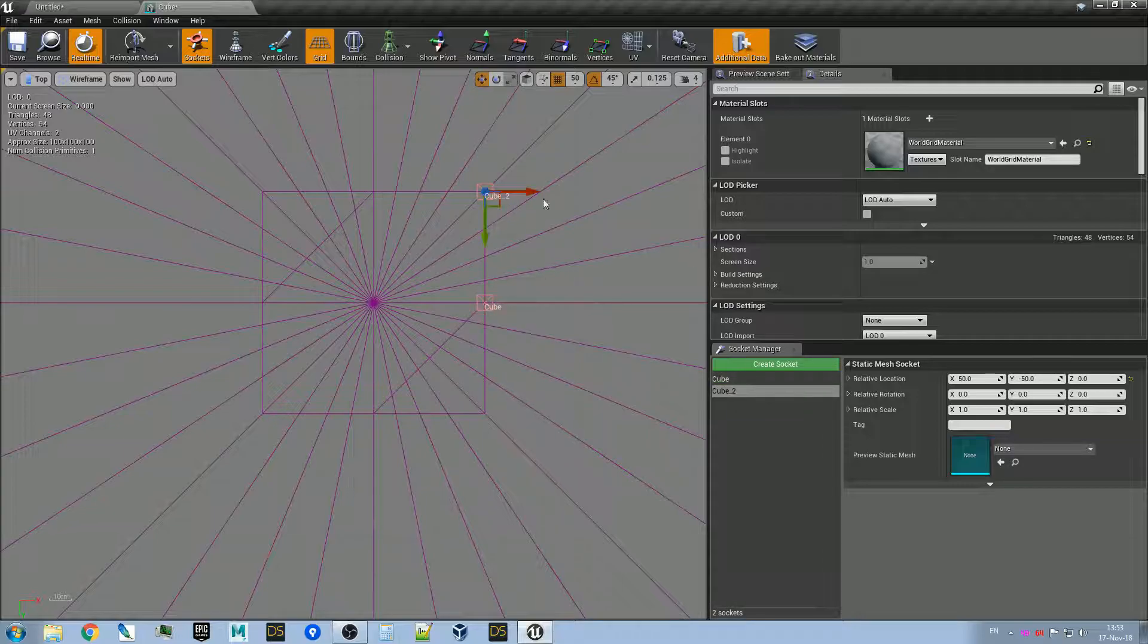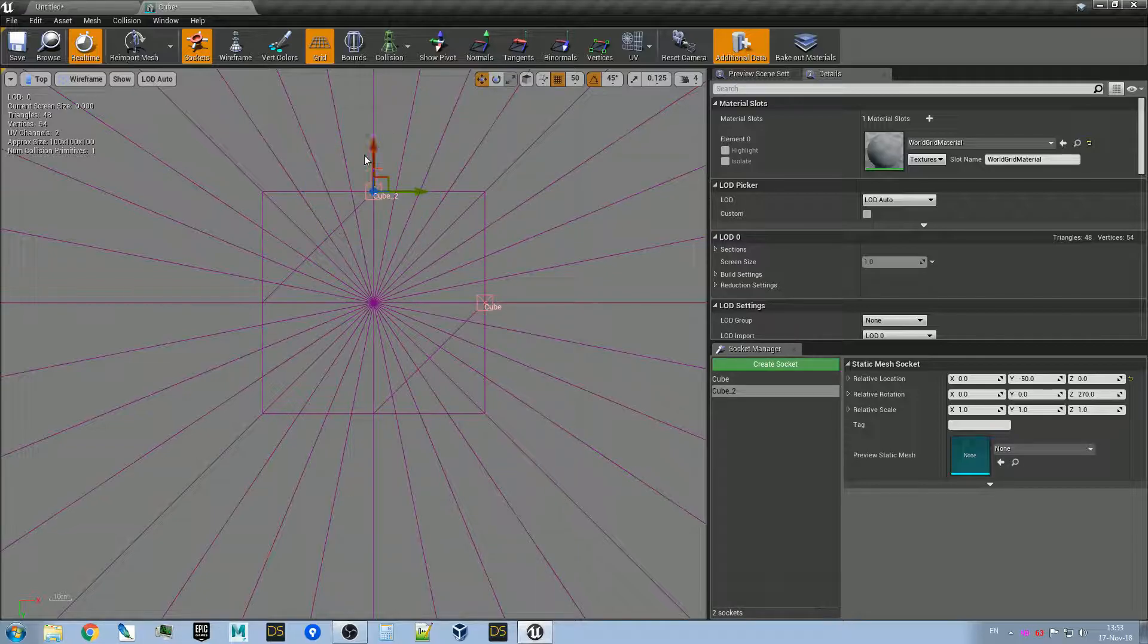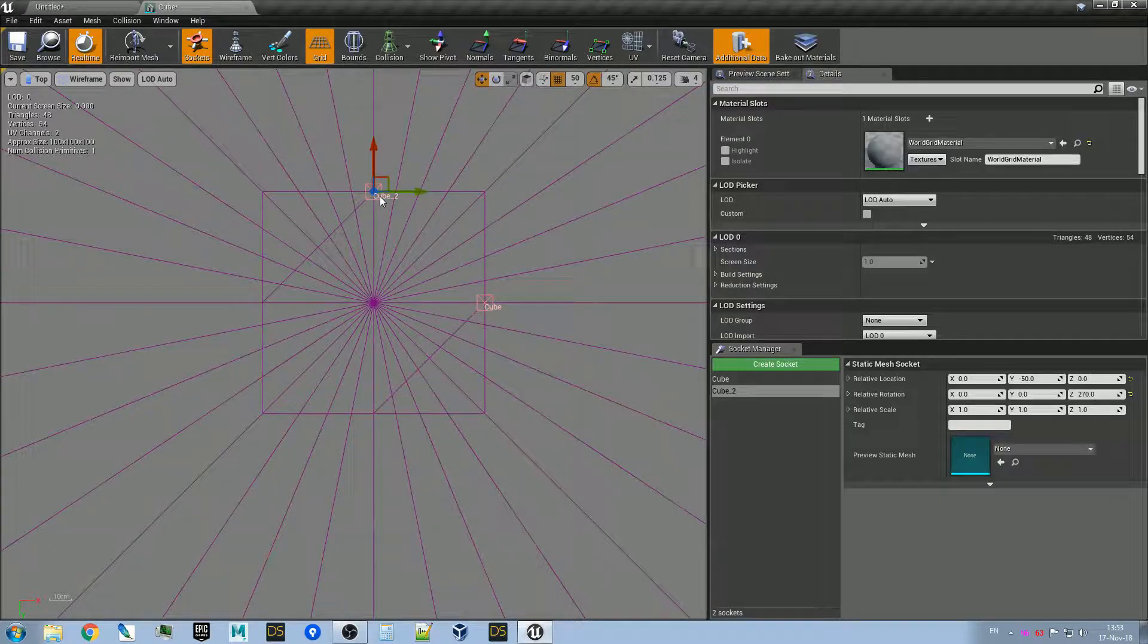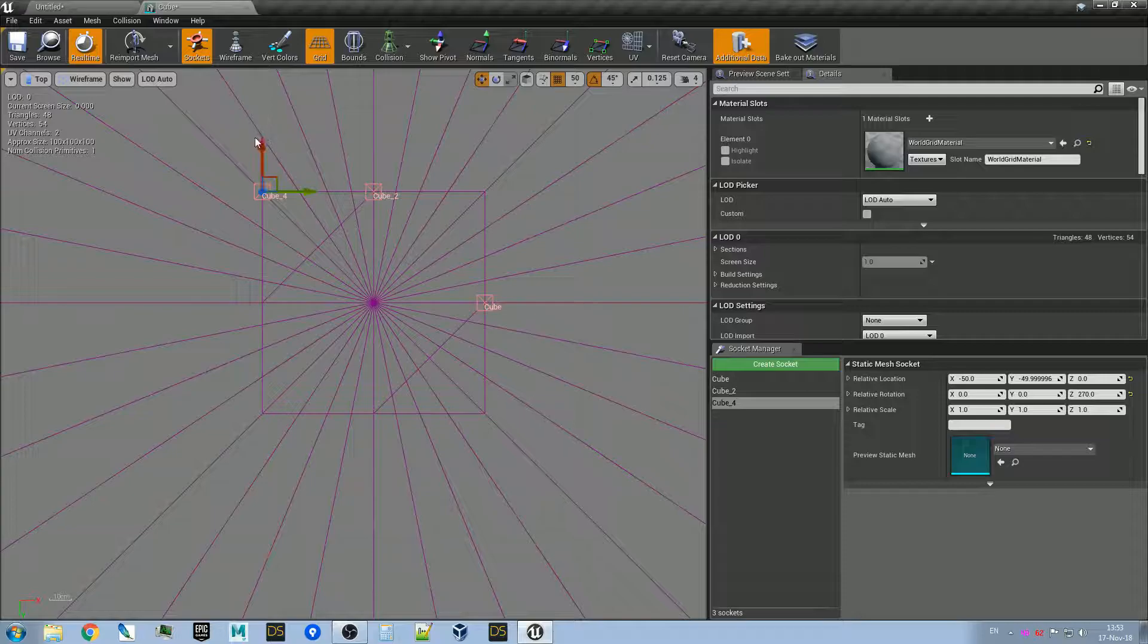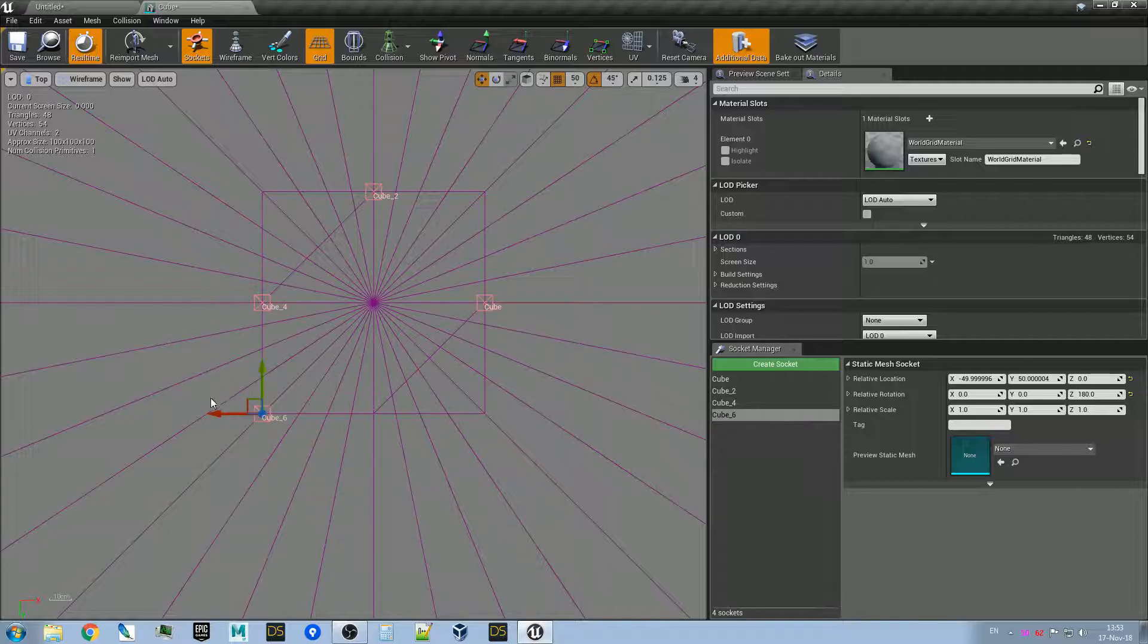And create another one and we rotate it. It should point out. See the red arrow should point out. And we make another one, and another one.